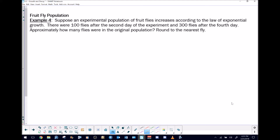Let's take a look at this problem and get the ball rolling. We have an experimental population of fruit flies that increases according to the law of exponential growth — we're going to come back to that sentence, it's a very important sentence. Since there are 100 flies after the second day of the experiment and 300 flies after the fourth day, approximate how many flies were in the original population, rounded to the nearest fly.